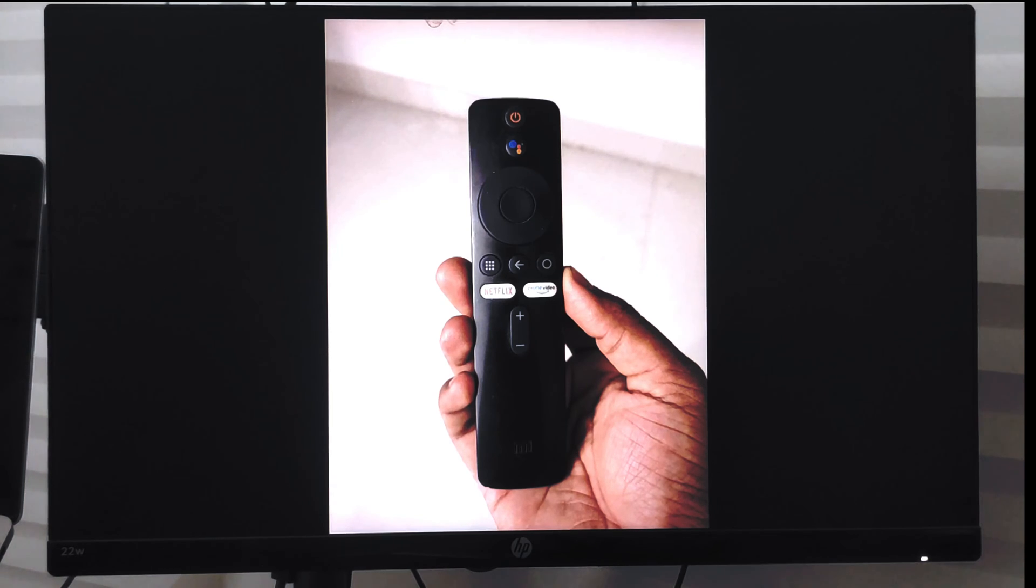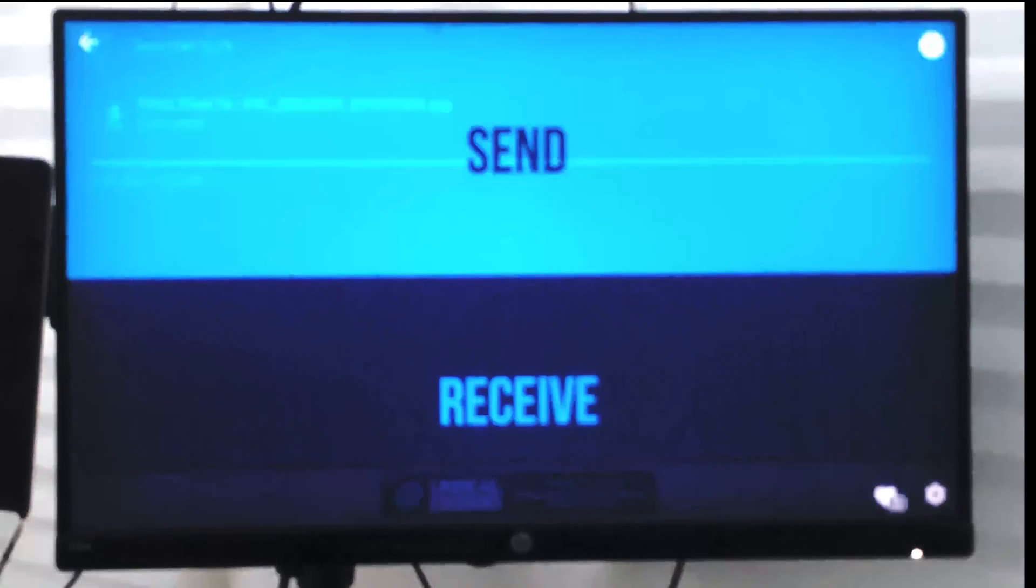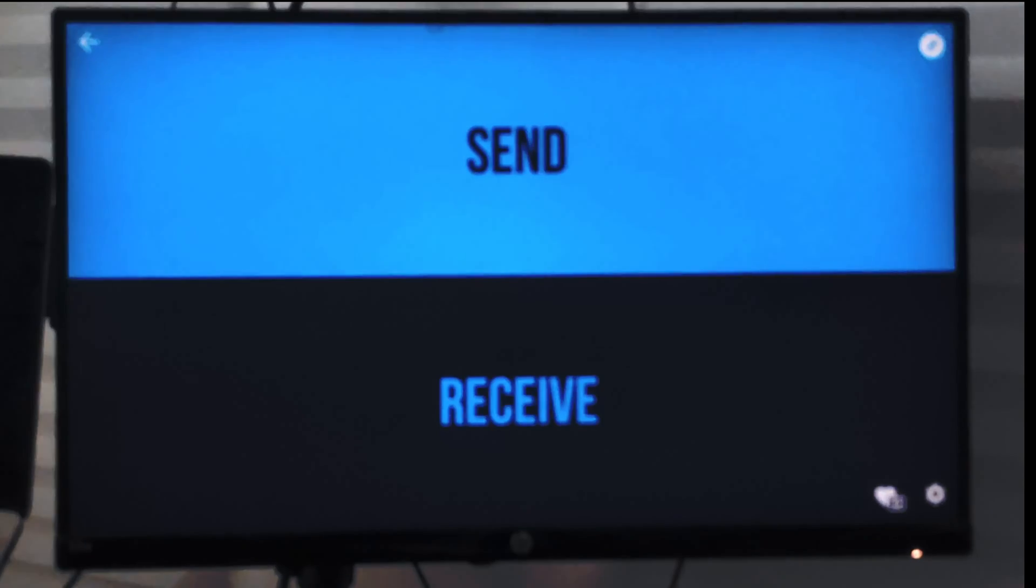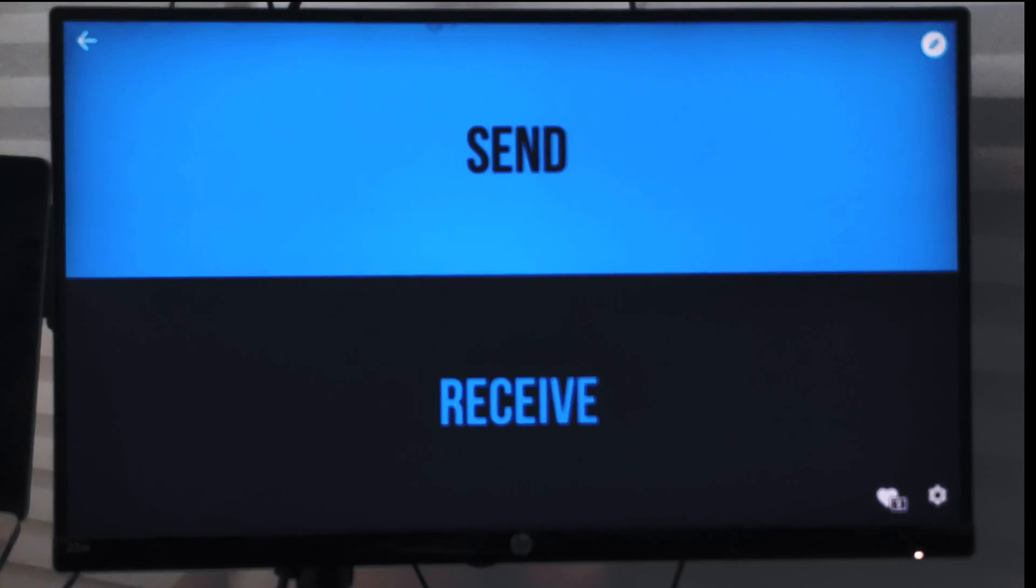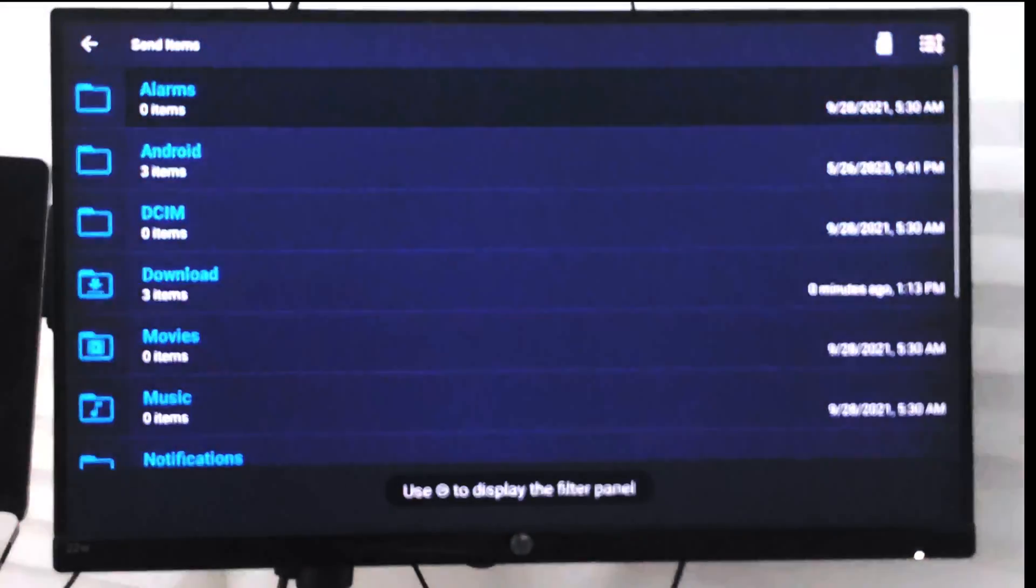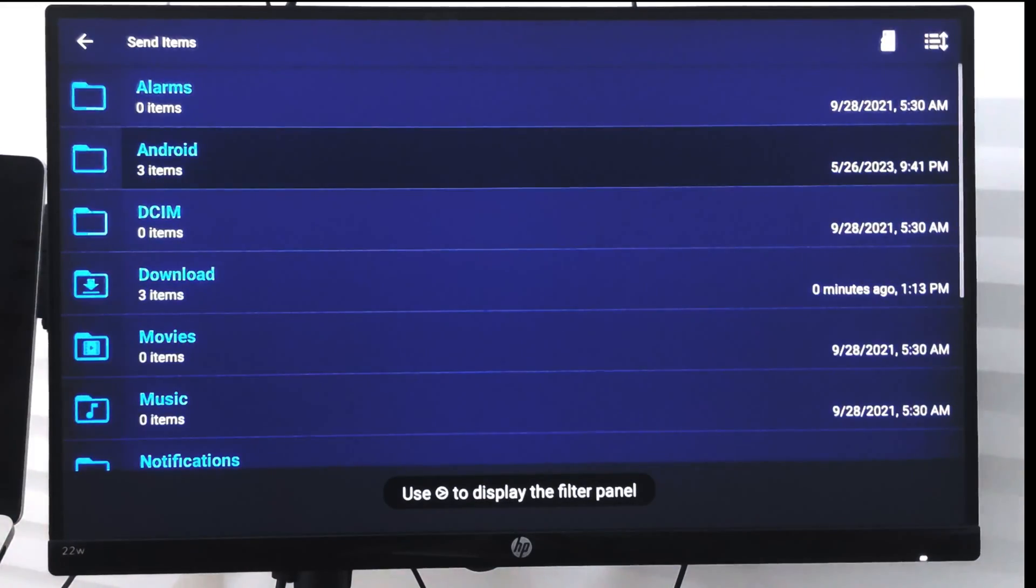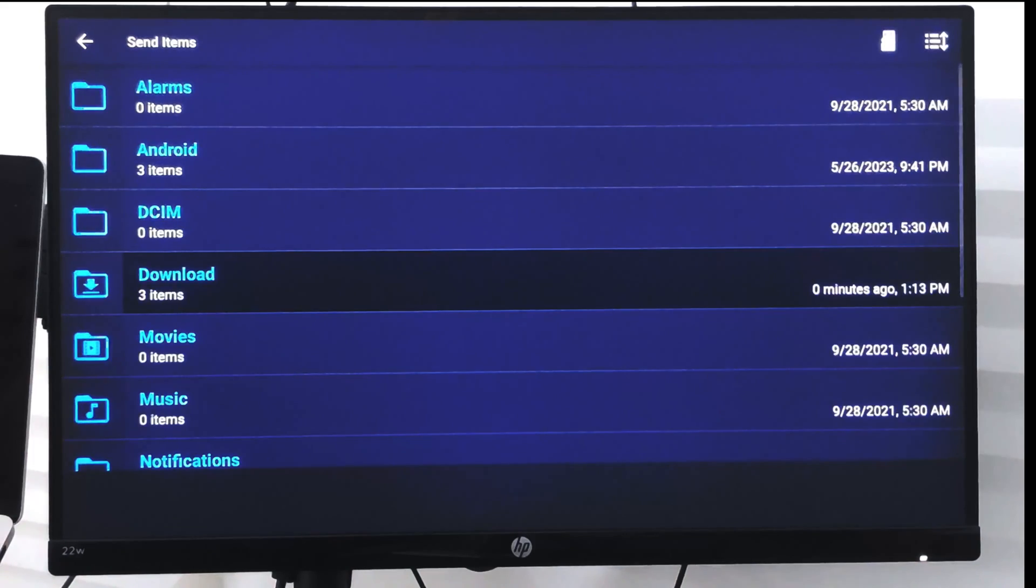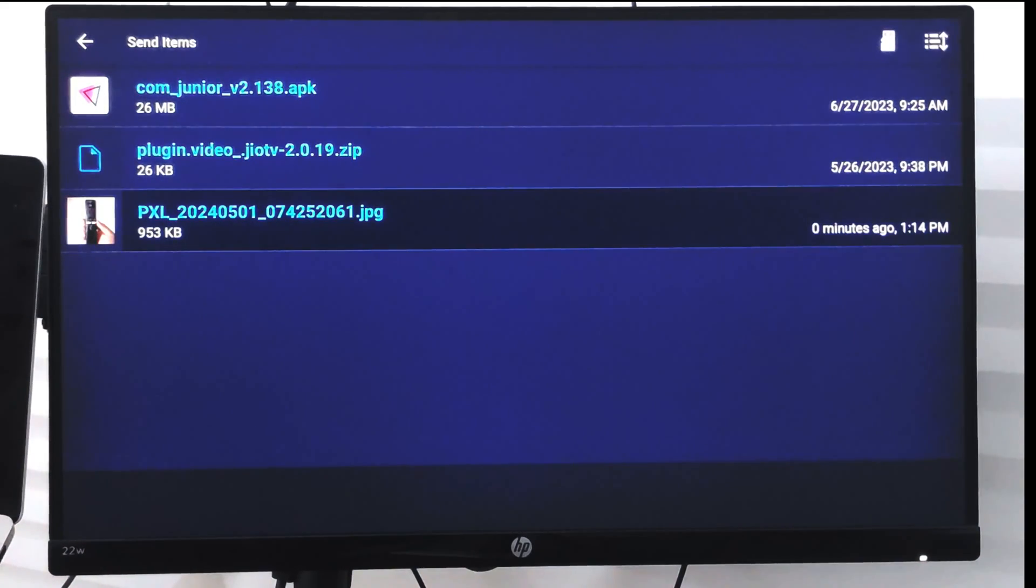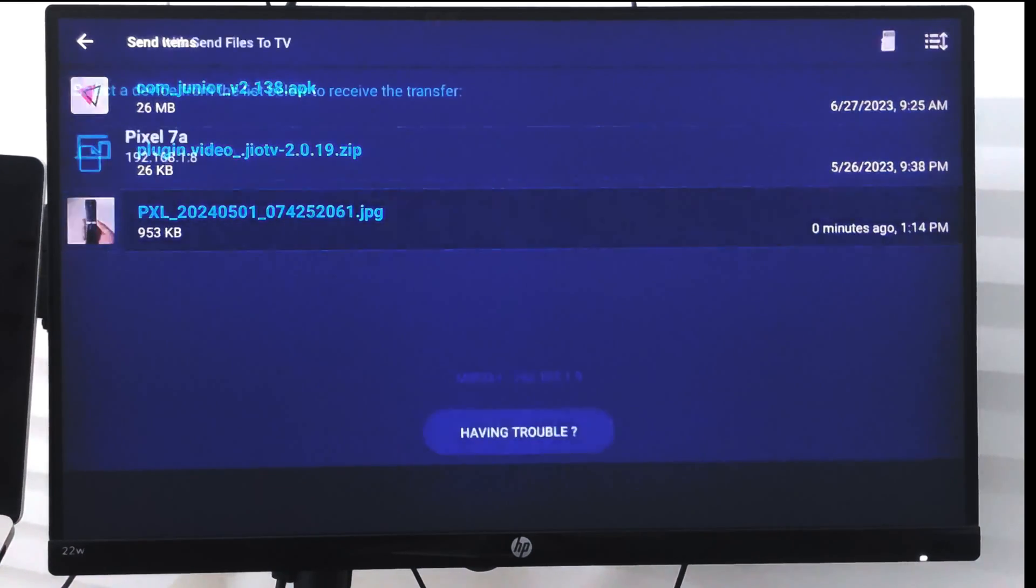Now if you want to send files from your smart TV, you can just choose send option which will open the file explorer, and you can choose any file that you want to send. Say I want to send back the image that I received, I can choose it.